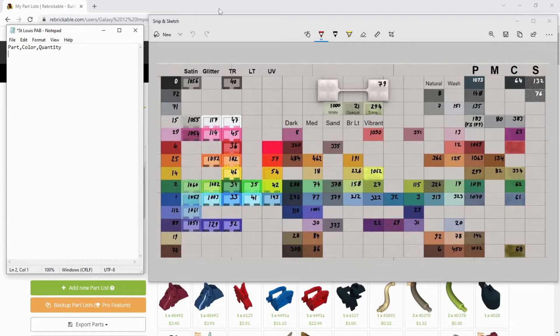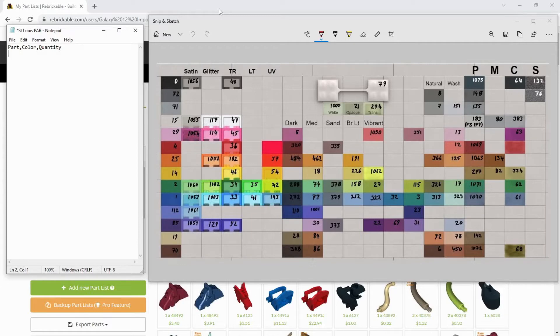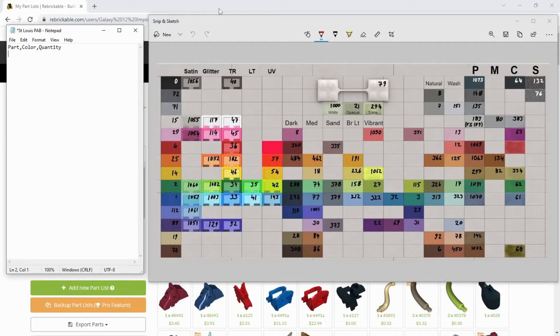The part ID is the number that's molded on the part, and every modern piece has this, should be able to find it somewhat easily. Obviously, older parts, you're going to have to do some tracking down. Sometimes older parts don't have this molded on, but there's pretty comprehensive information in Rebrickable in terms of finding these part IDs. Today, I have them all. I got them right off the pieces, as I did the counting.